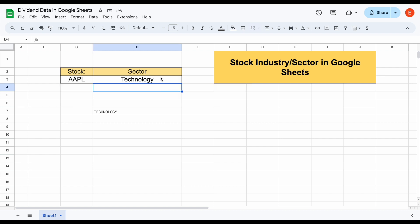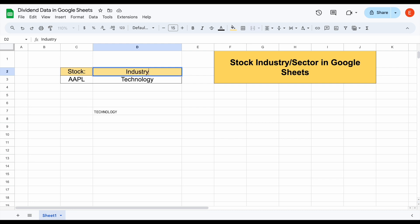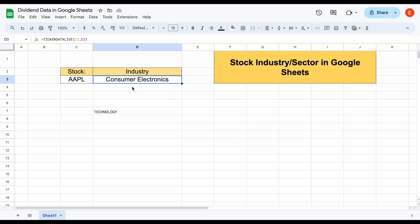What's also cool is that instead of sector, if I want to see something like industry, I can just type in industry right here and hit enter, and you can see that data will automatically load in.